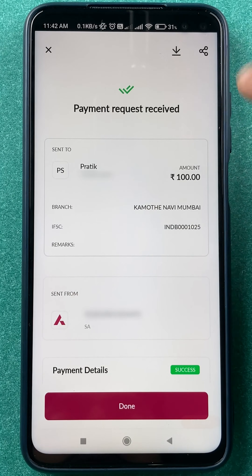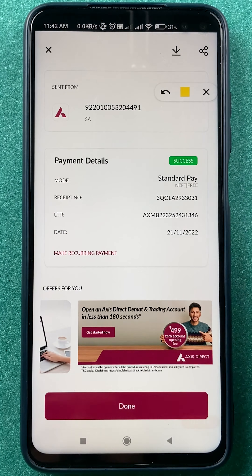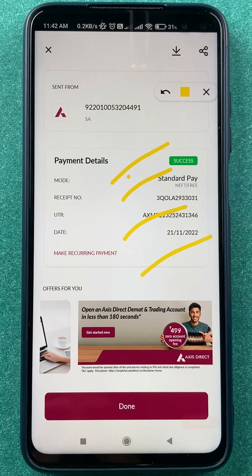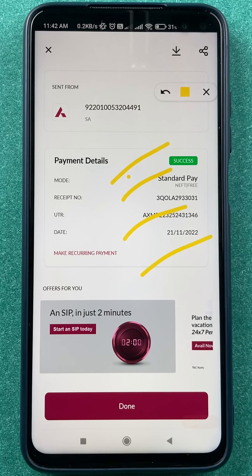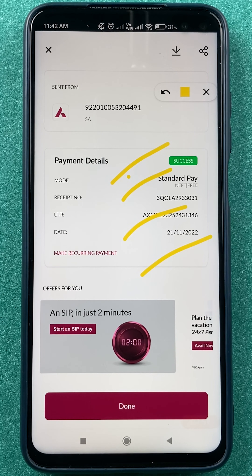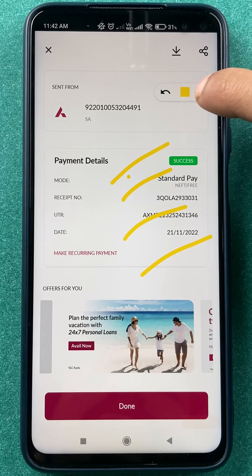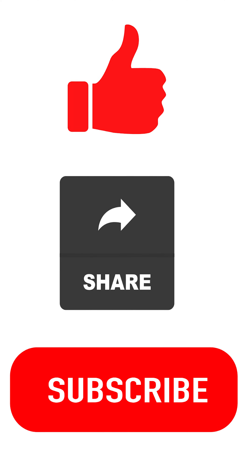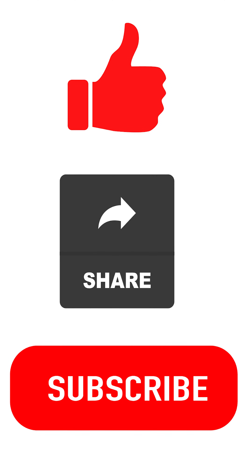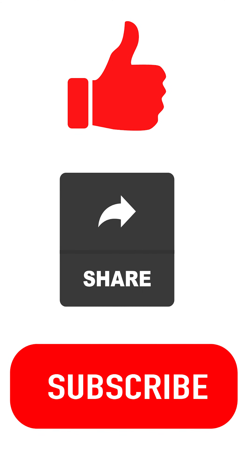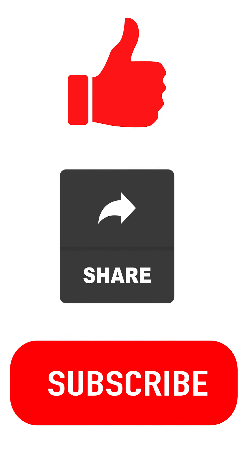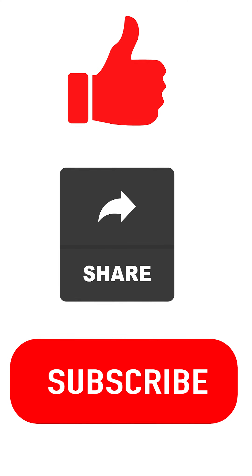You can see the account details to which the payment was made and from which account it was debited. Scrolling down gives you the full payment details. These are the simple steps to follow for IMPS or NEFT money transfers in the Axis mobile application. If you liked this video, hit the like button, share it with your friends, and don't forget to subscribe. See you in the next one — thank you.